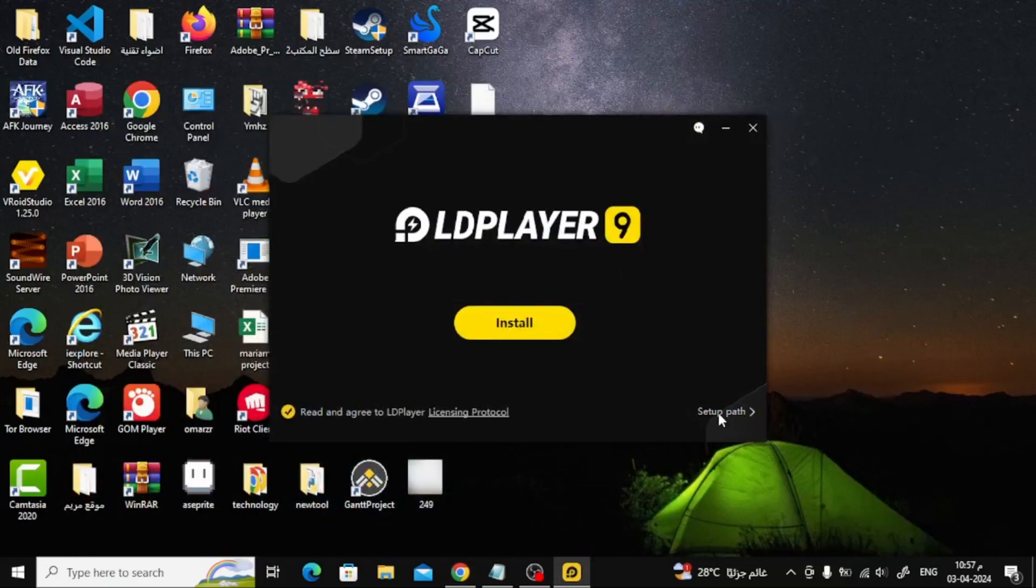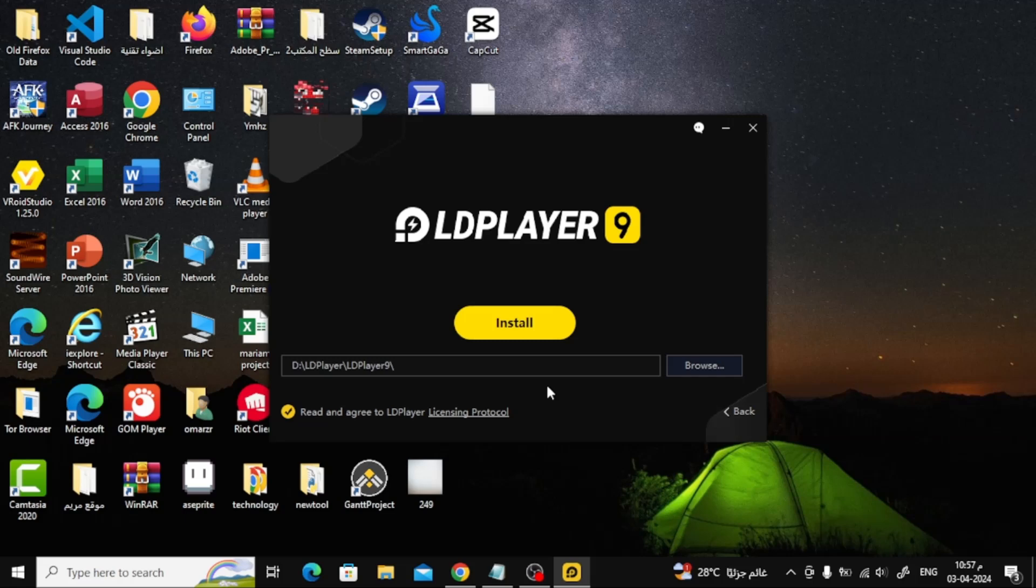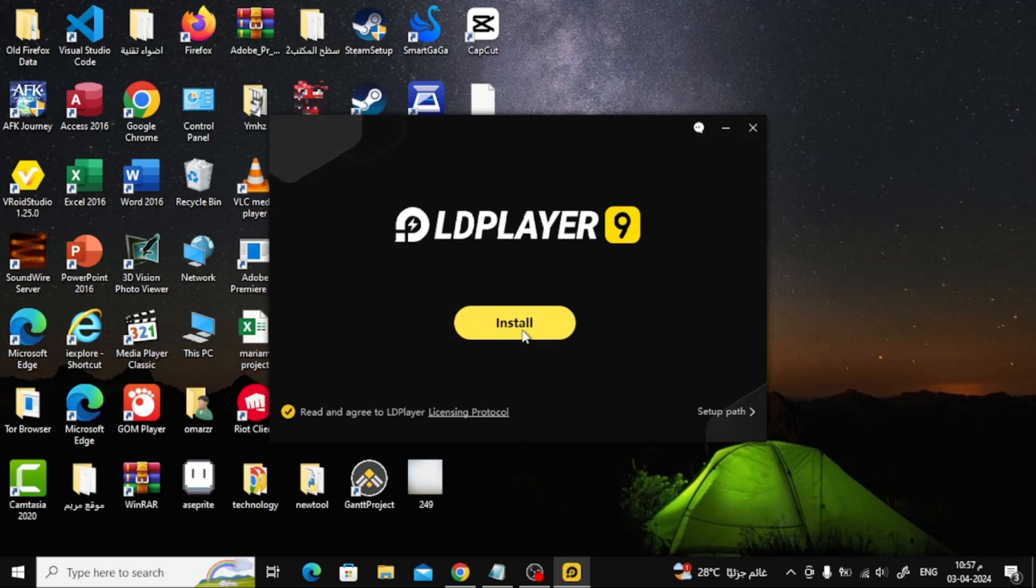From the bottom, click on Setup Path if you want to change the emulator installation path. Now from here, click on Install.